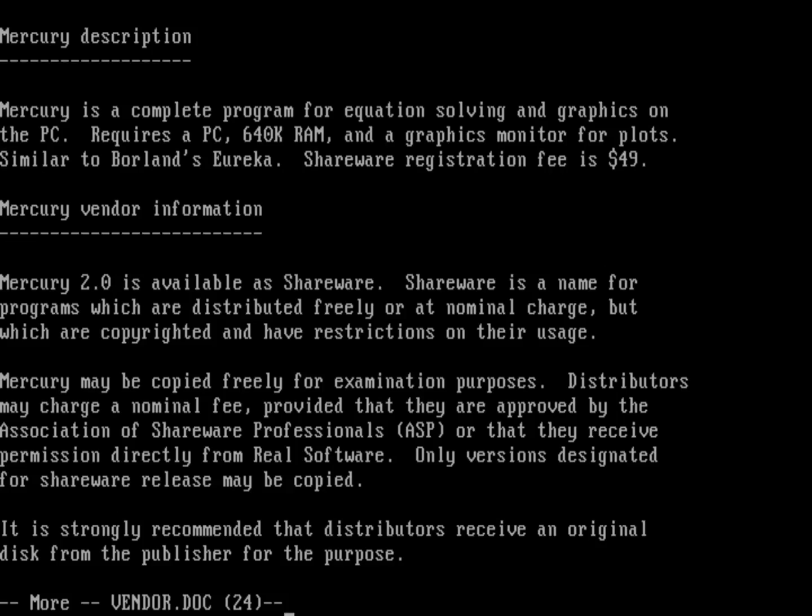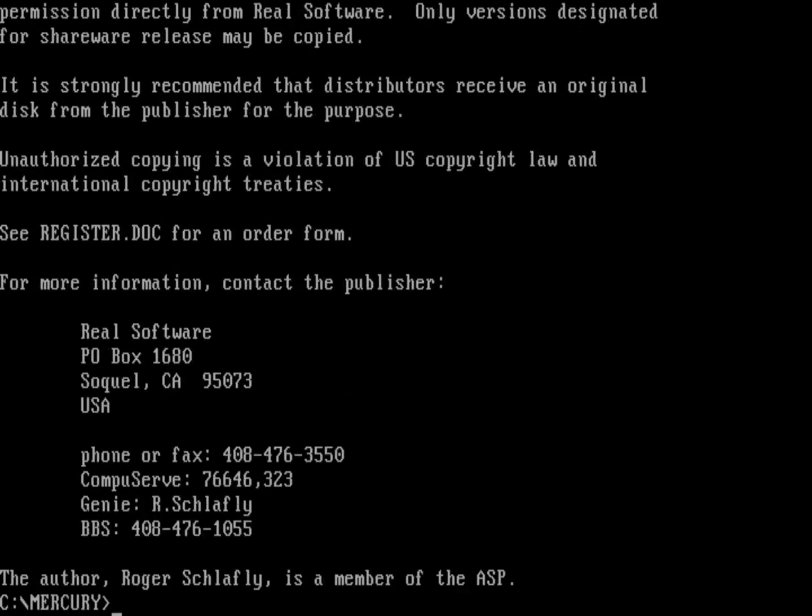So this is a complete program for doing equation solving and graphics on the PC. It requires a PC with 640K of memory. Shareware registration fee is $49. Of course, you can see it's similar to Borland's Eureka. You can download it and use it for free for examination purposes. And if you're going to use it, you should register the software. Down here is the contact information. There's Roger Schlafly.